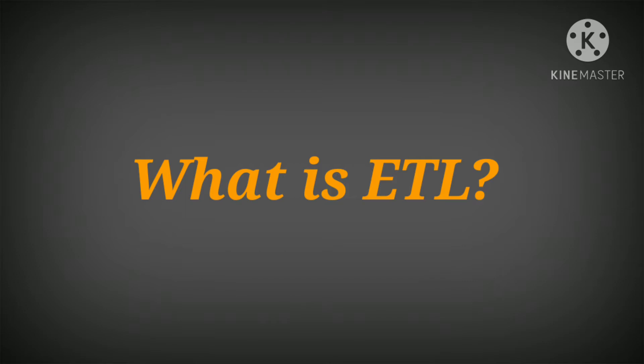ETL allows businesses to gather data from multiple sources and consolidate it into a single centralized location. It also makes it possible for different types of data to work together.